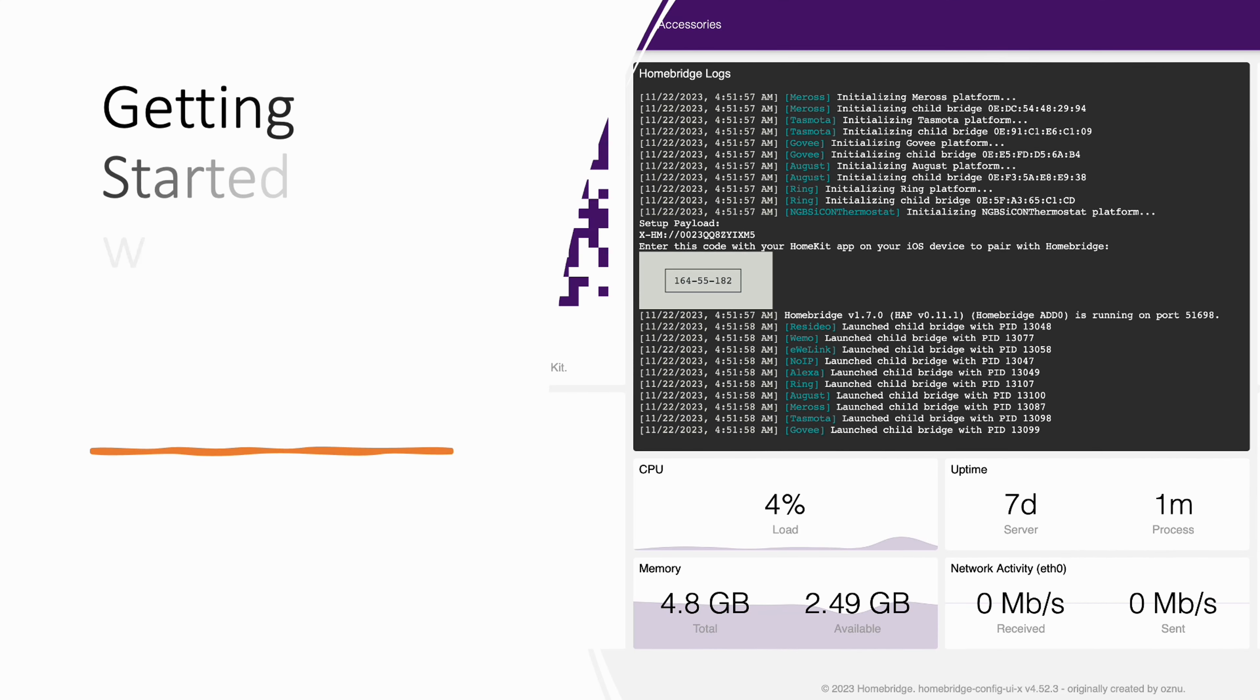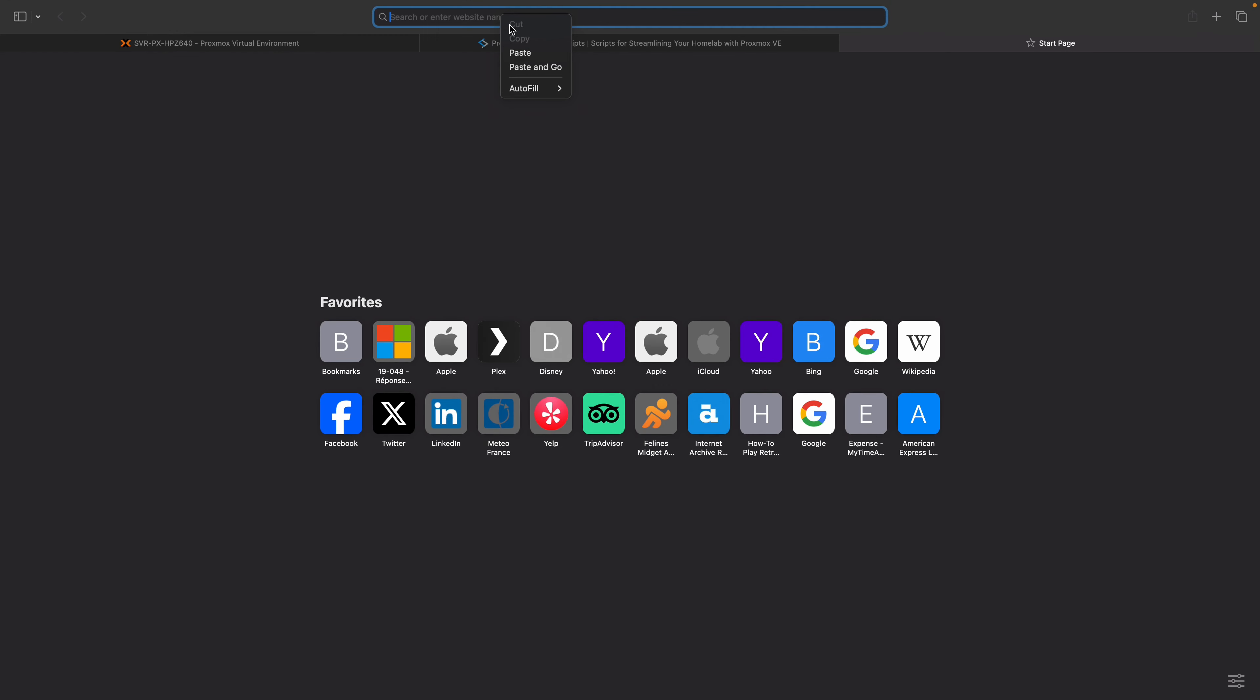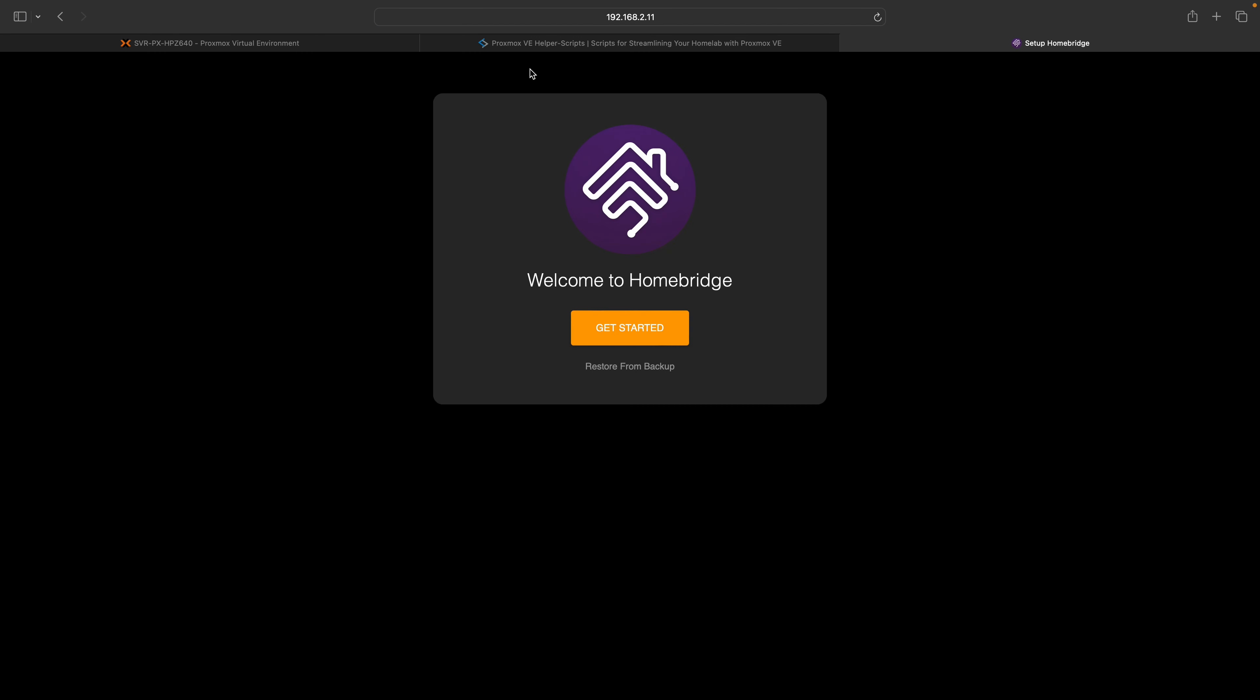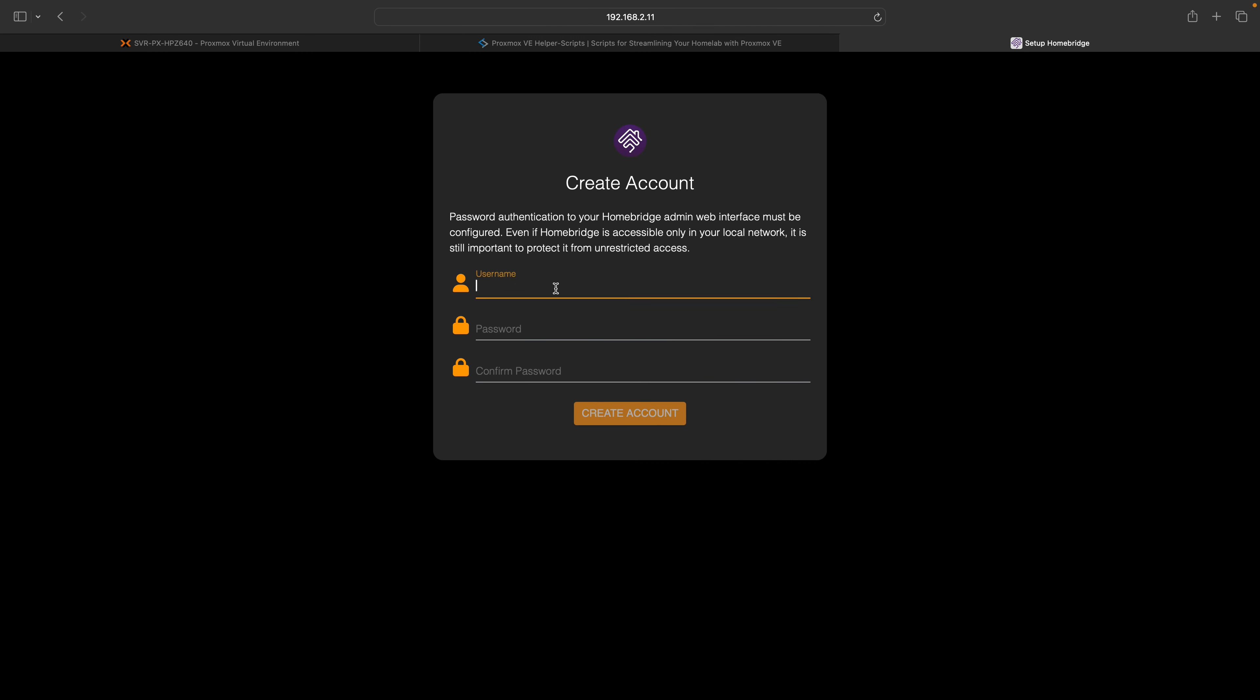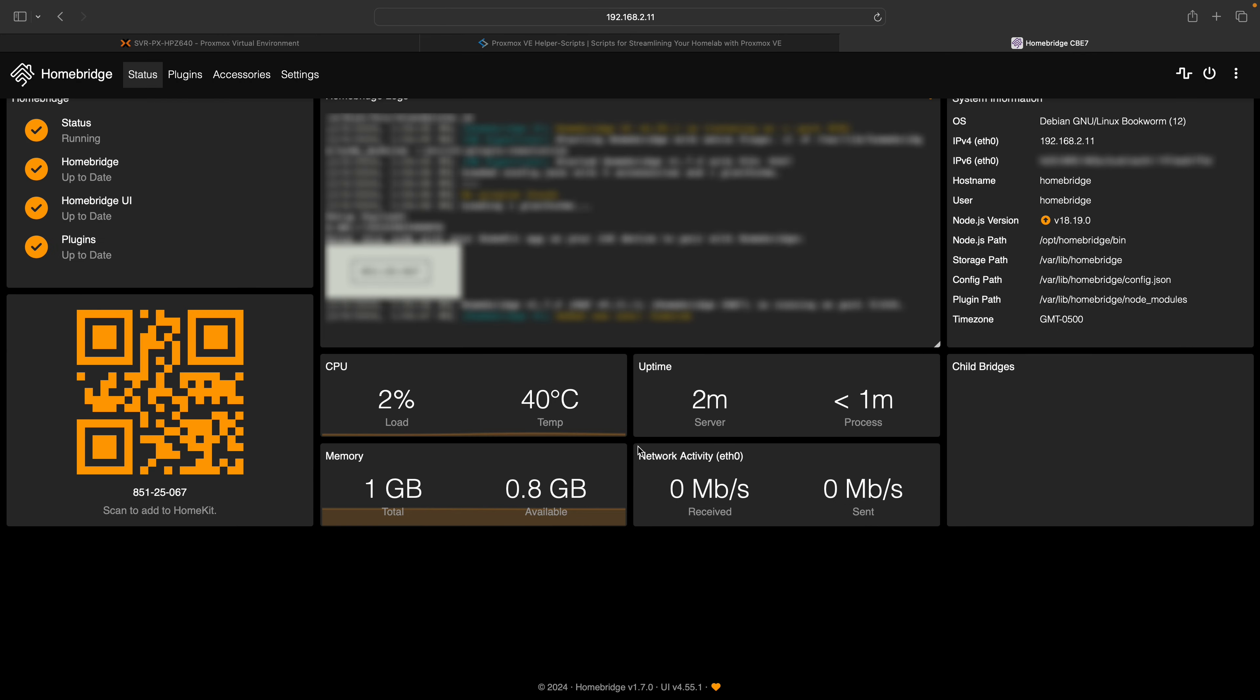Open your preferred web browser and type in your HomeBridge IP address followed by port 8581. This will direct you to the HomeBridge welcome screen. You can now create your administrator user and define your password. You will now access your HomeBridge dashboard.